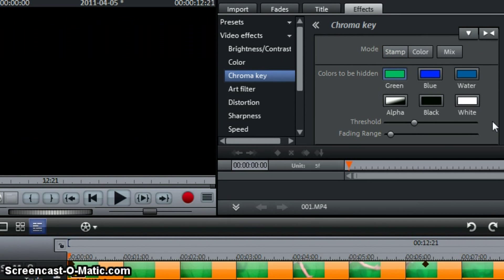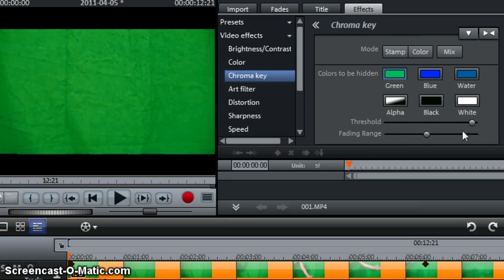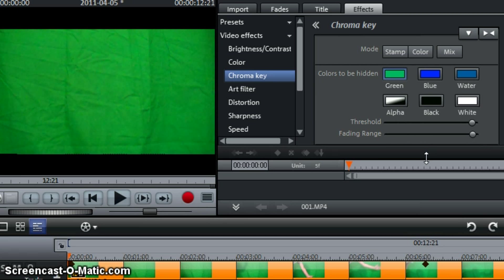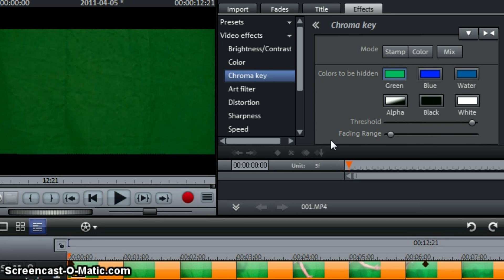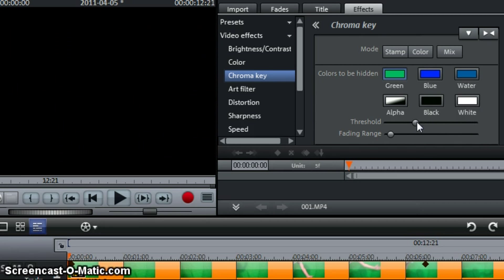Okay, now when you come here for the first time, the threshold and the fading range will be all the way over to the right. What you want to do, in my opinion, this is just my opinion, you can find your own way of doing it. You want to find fading range and drag it all the way down. In my opinion, we'll put threshold right in between alpha and black.